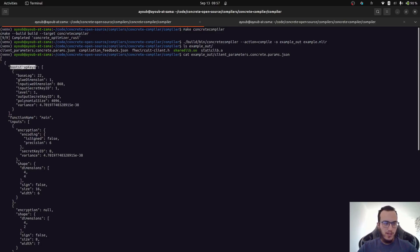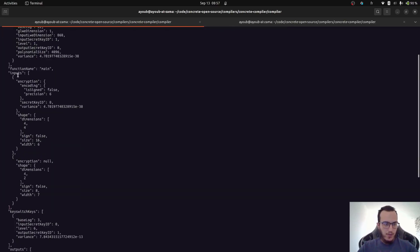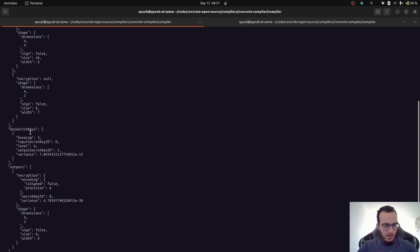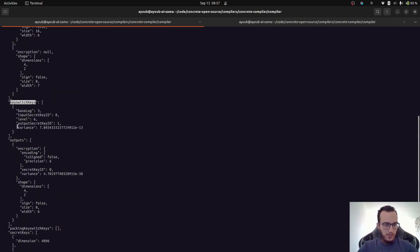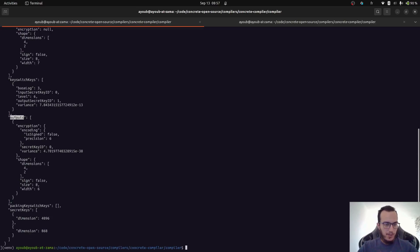For example, here we have parameters for the bootstrap keys. We have information about the inputs. Precision. Dimension for tensors. Same for example, for the key switch, the parameters for generating key switching key for this specific circuit. Information about the outputs, et cetera.